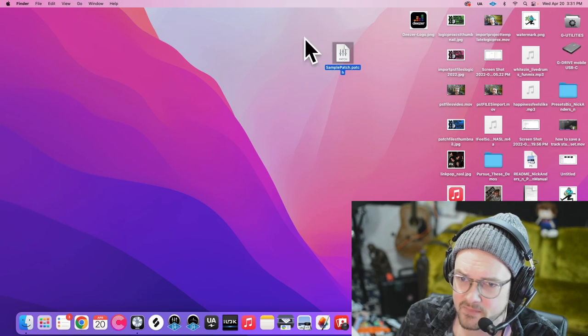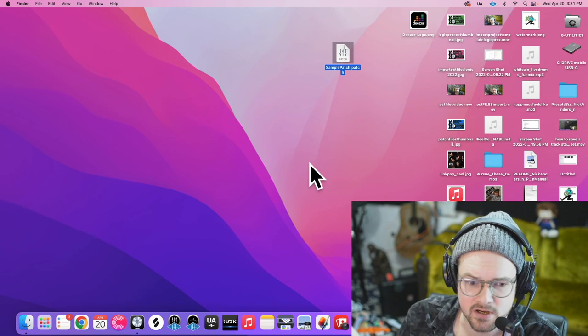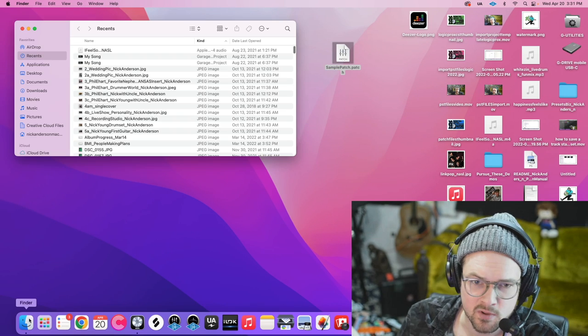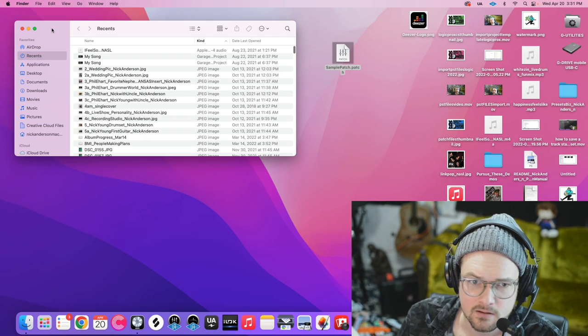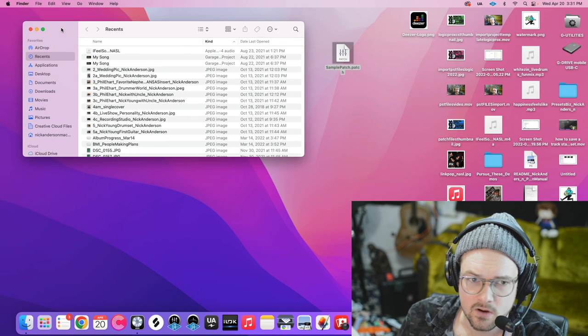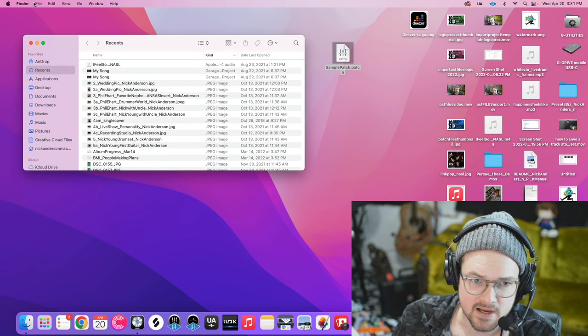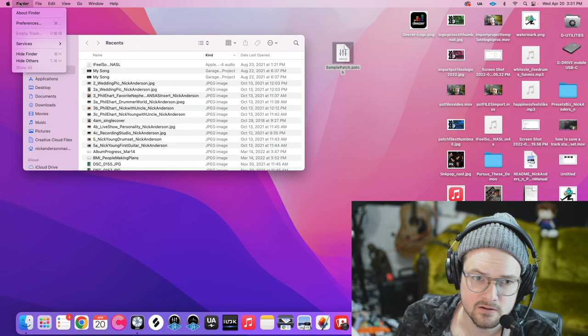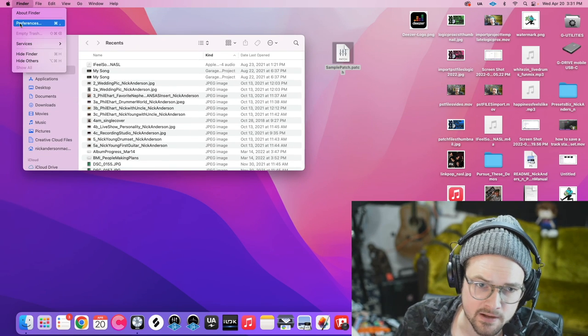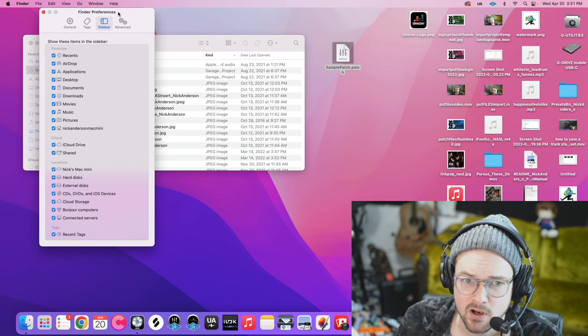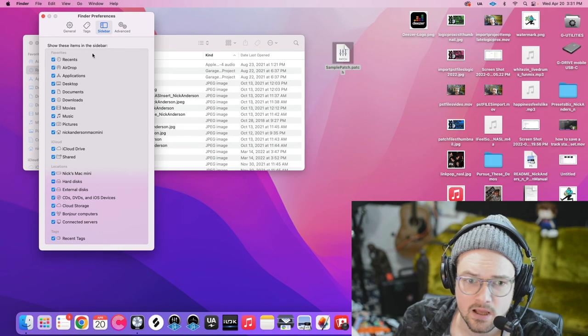So you can see I have my sample patch right here. The first thing we need to do is open our Finder. Now, I want to make sure that your Finder looks the same as mine, so we're going to click Finder in the toolbar here, and then click Preferences, and then Sidebar at the top there.